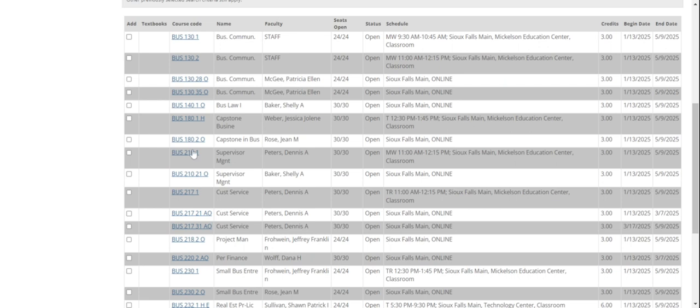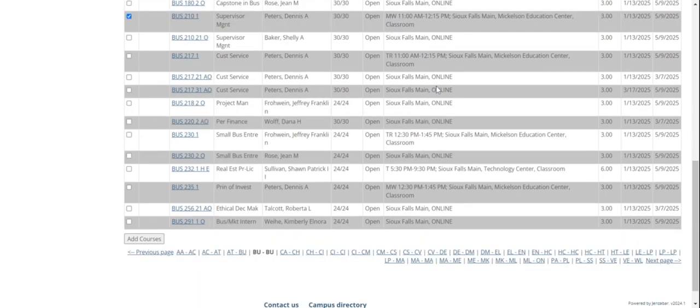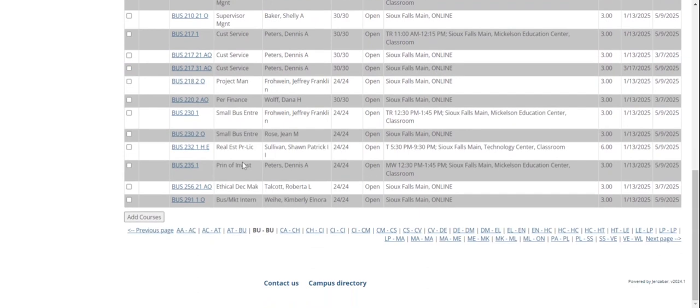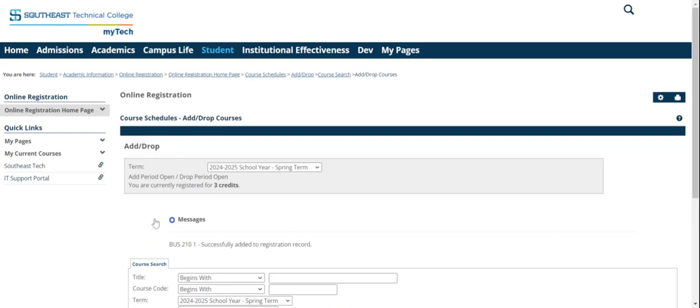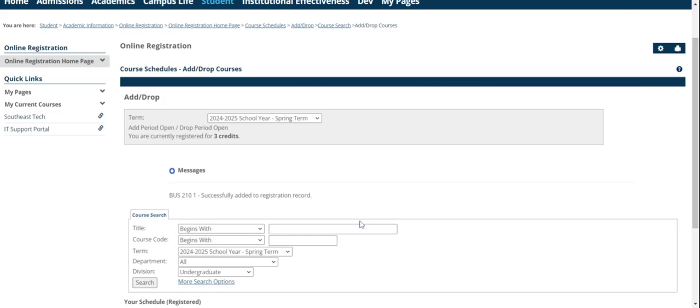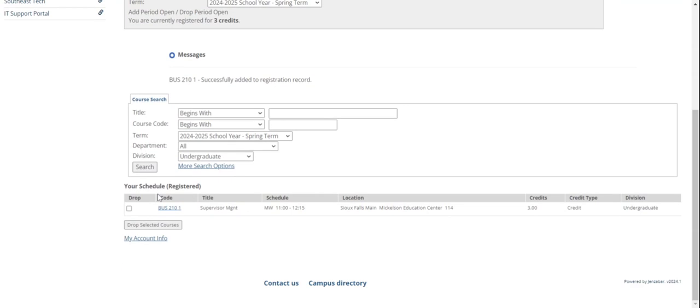Alright, so back to supervisory management. I've decided I want to take this BU 210. I'm going to take the one that's on campus, Mondays and Wednesdays, from 11 to 12:15. Now, I just scroll to the bottom and I add the course. You'll see it was successfully added. And down here, there's my schedule. I have it taken care of.